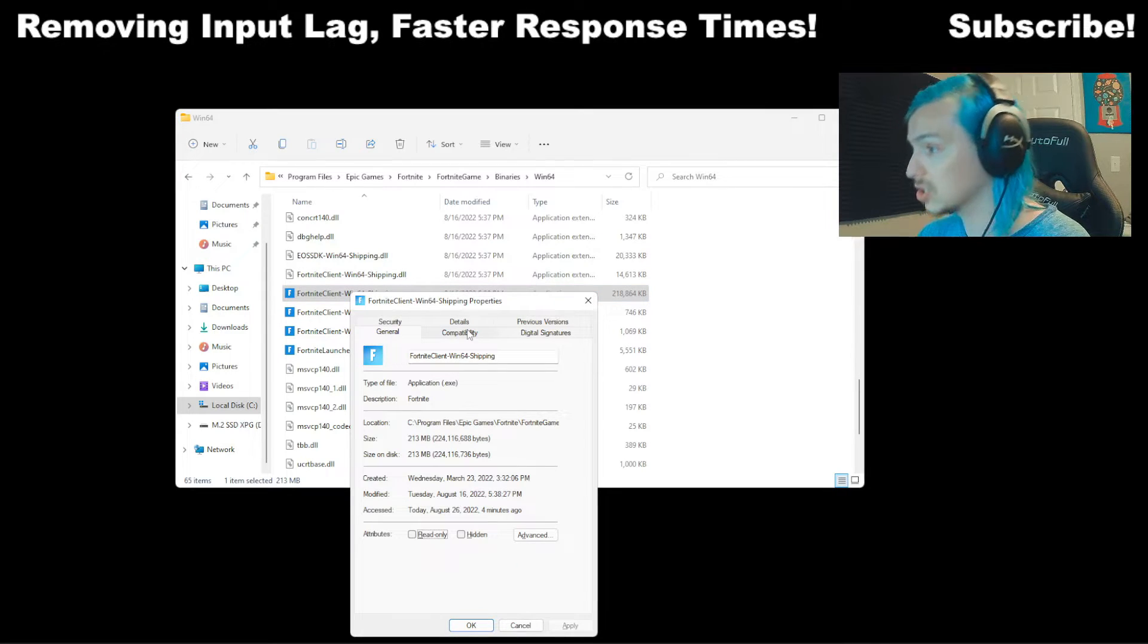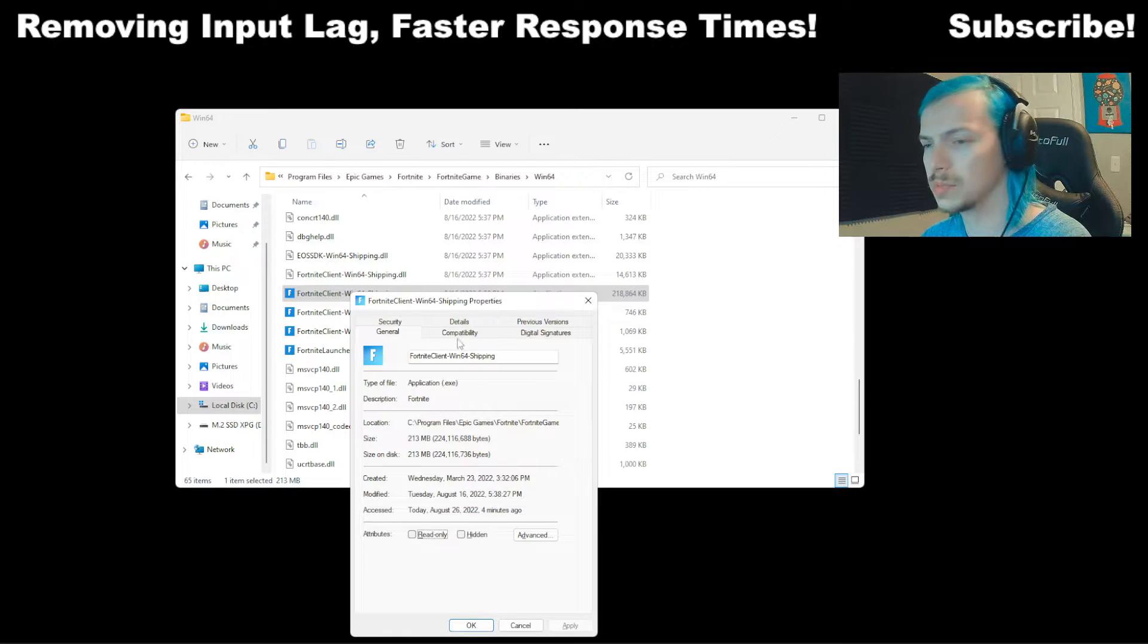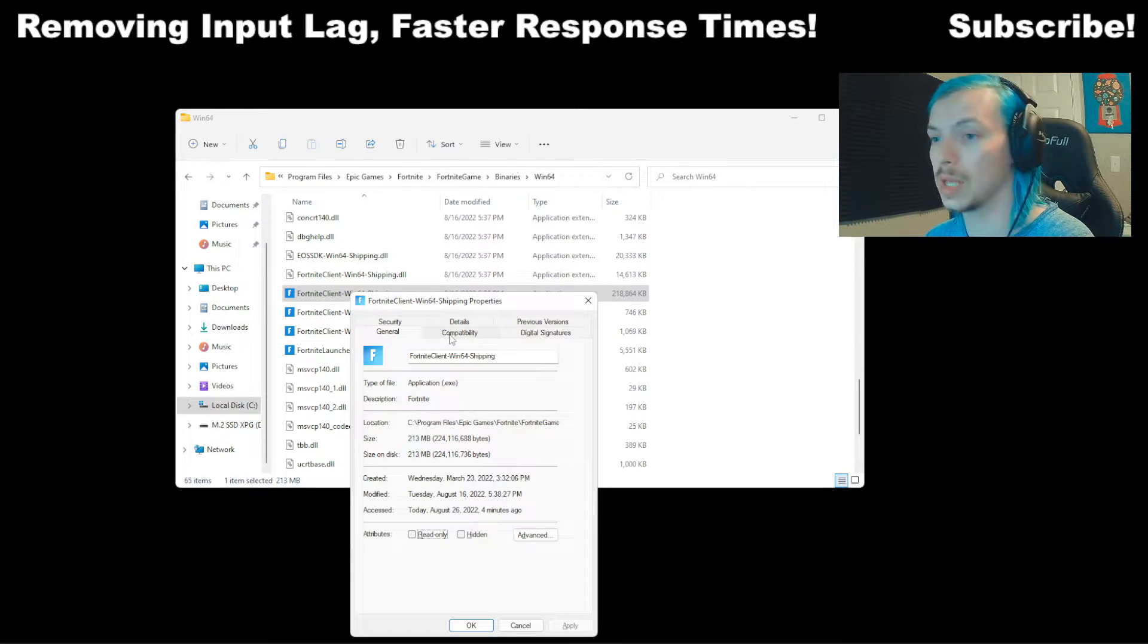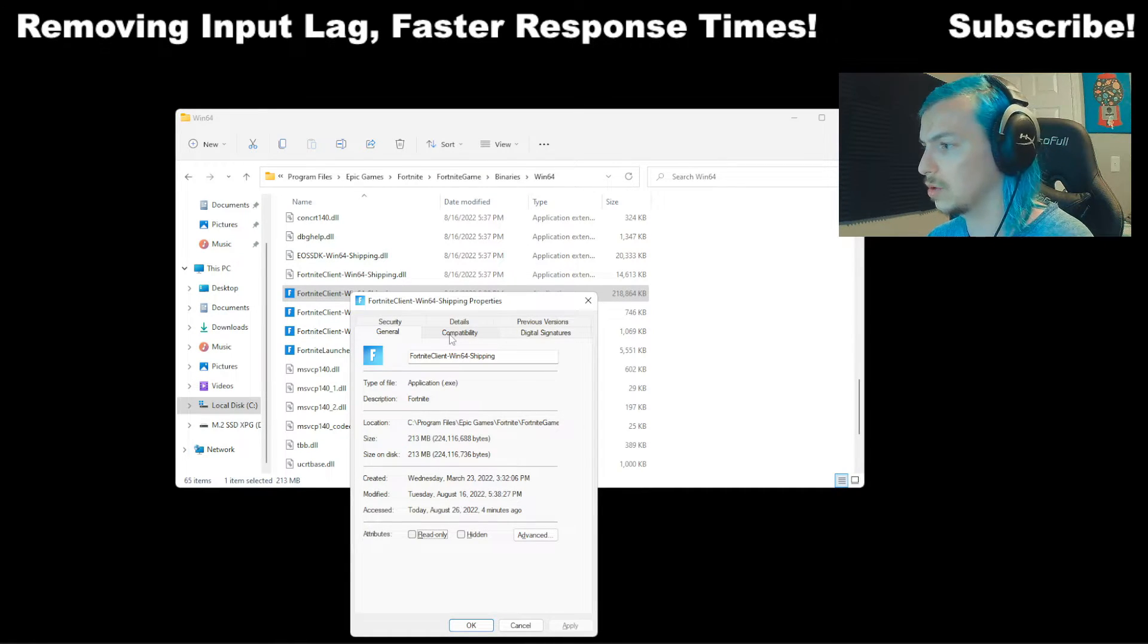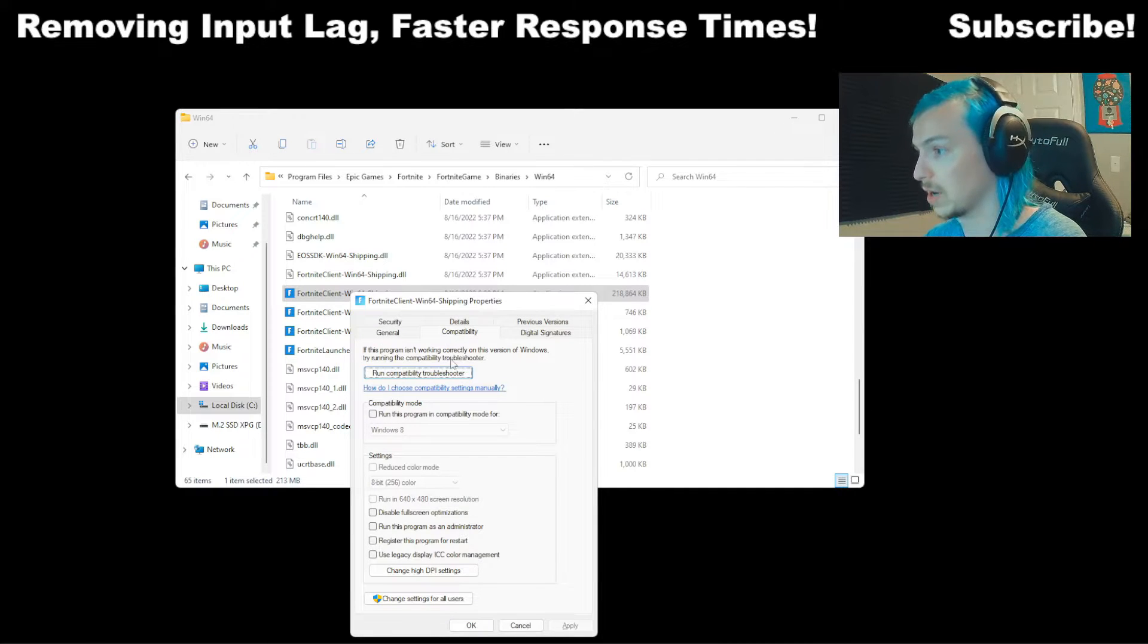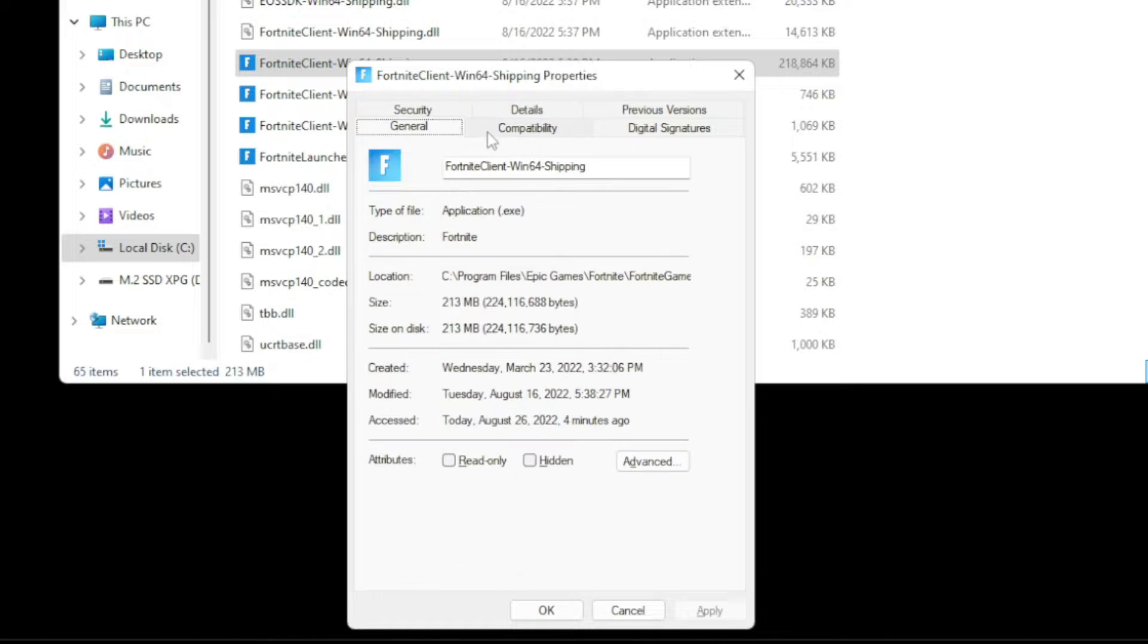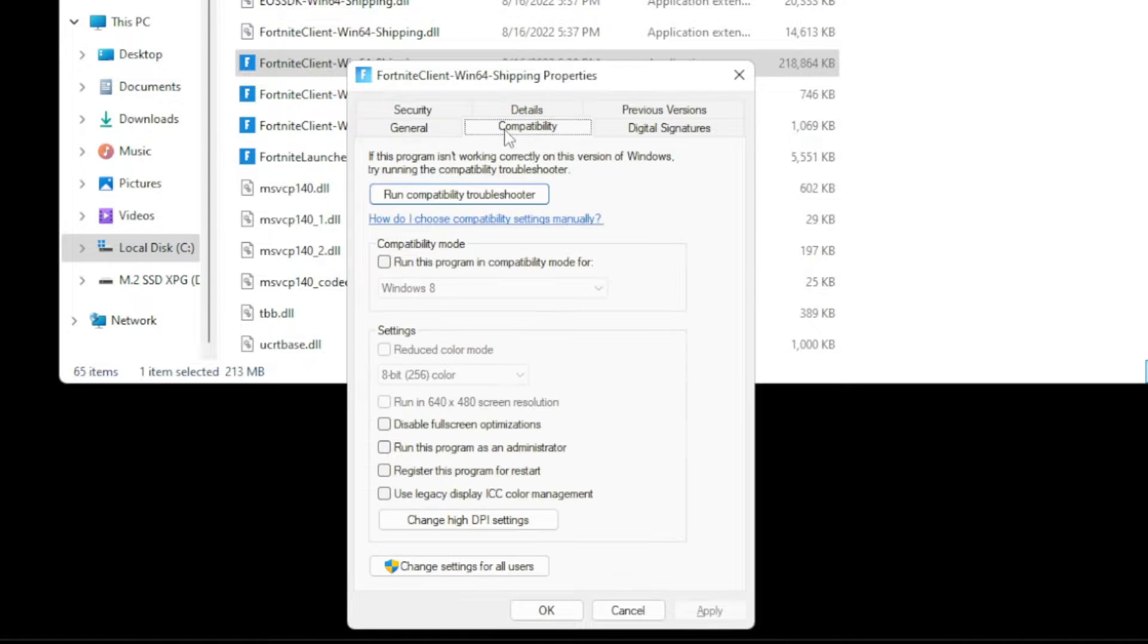So there's something that adds a bit of delay input lag when you're playing Fortnite that you can actually fix right now. The first thing you're going to do is select Compatibility. It's this setting here. You're on General. You're going to go to Compatibility.